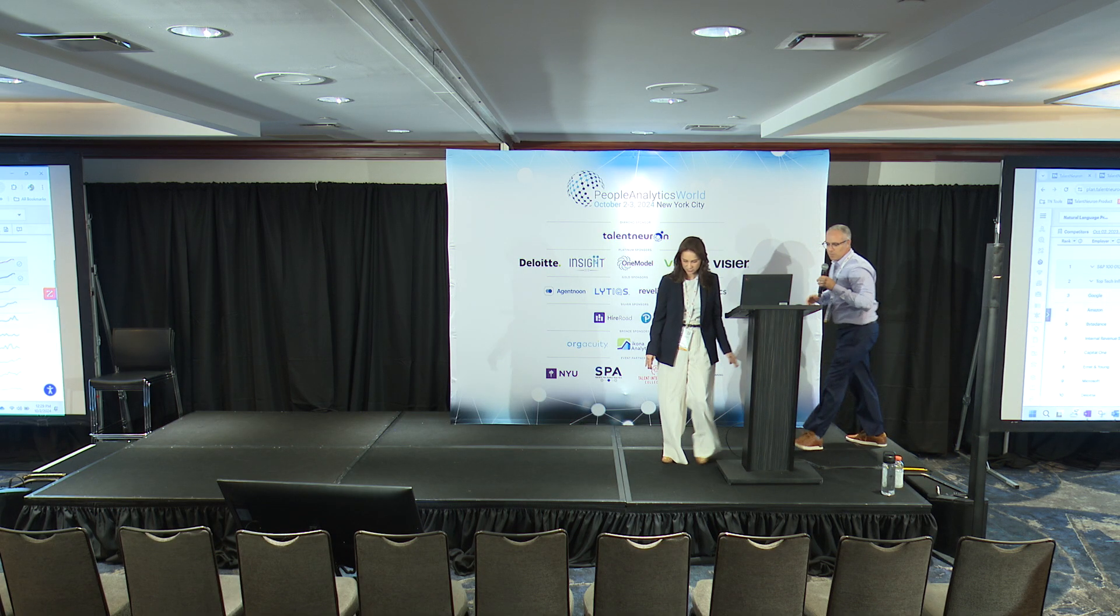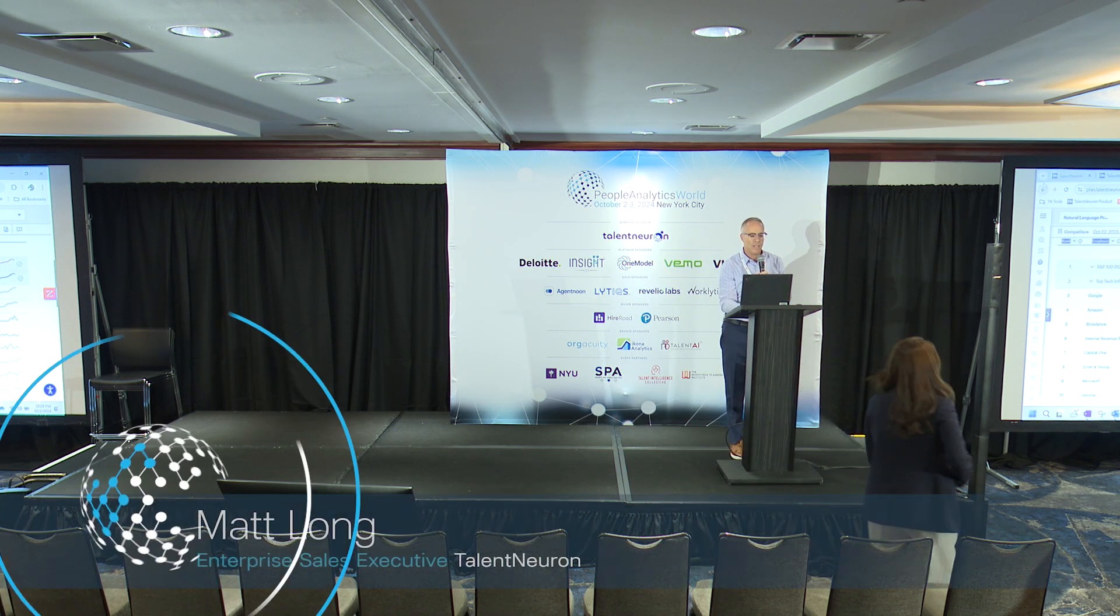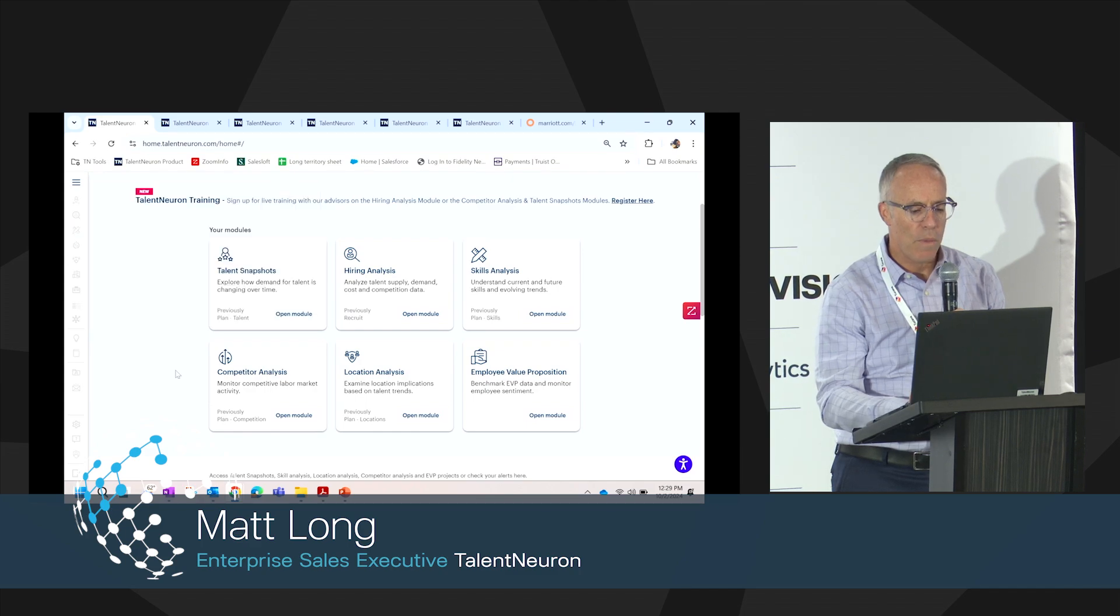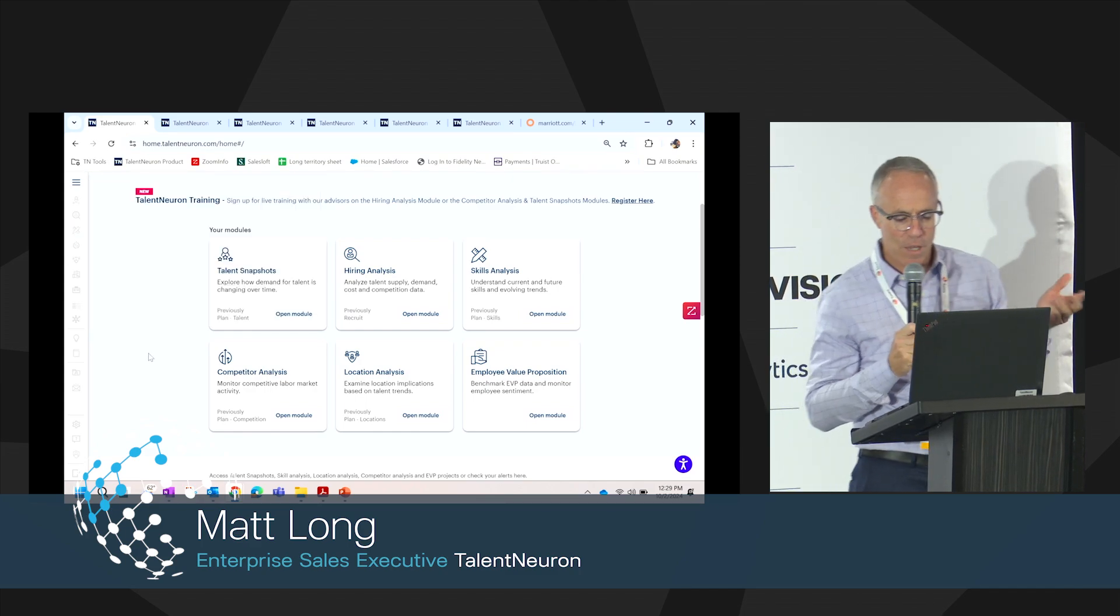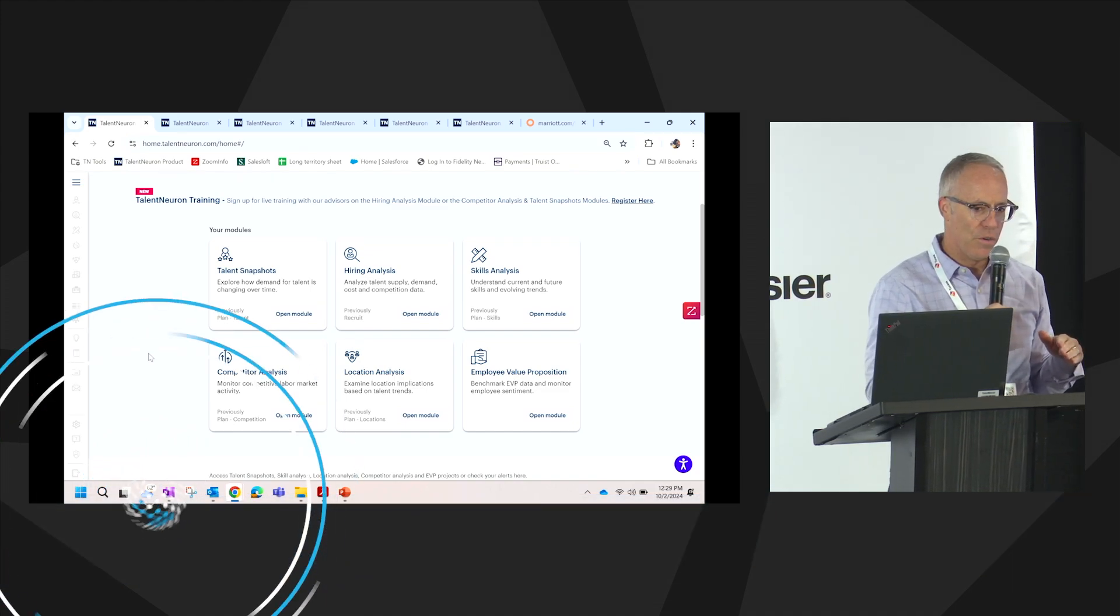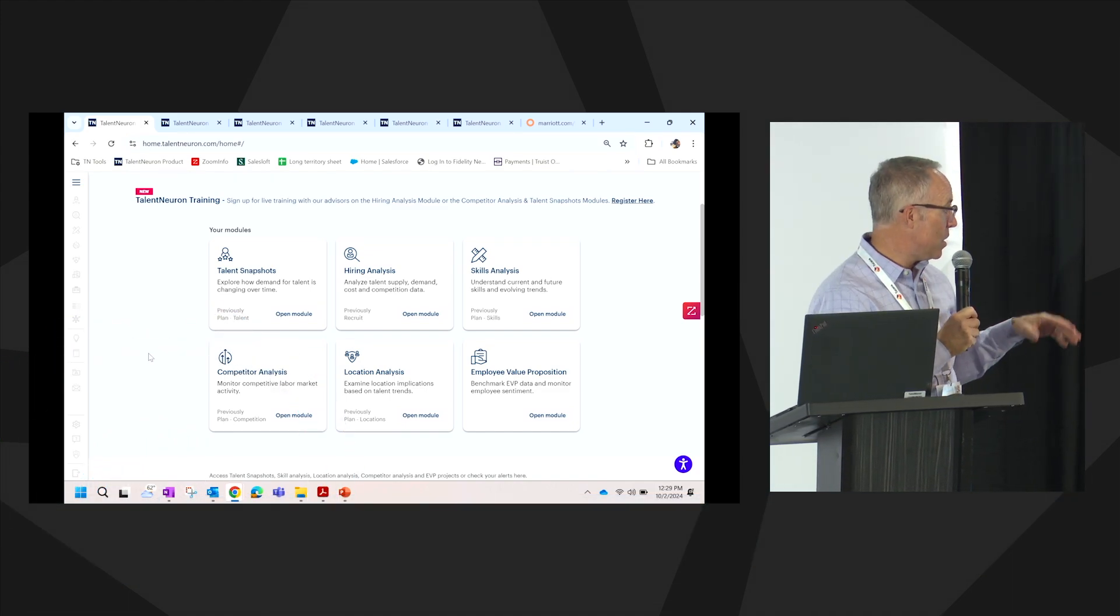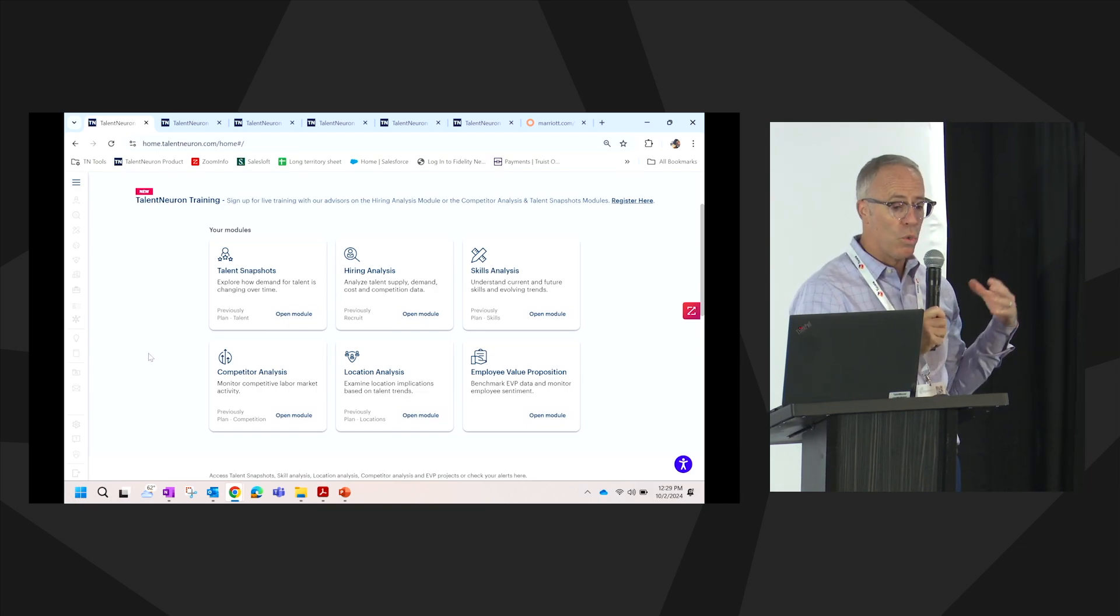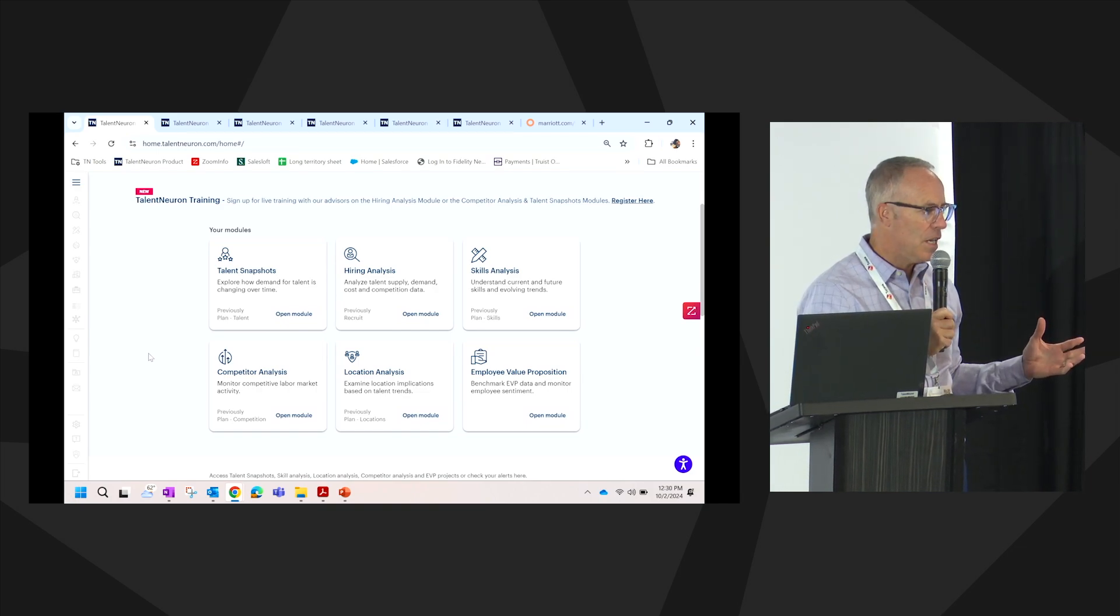Thank you. Just going back to the different modules that Emily had talked about, I like to start out, do we build, do we buy, do we borrow? If we're going to buy the talent, let's really deconstruct, understand, can we buy the talent? Who do we need to compete with to buy the talent? How are we going to buy the talent?